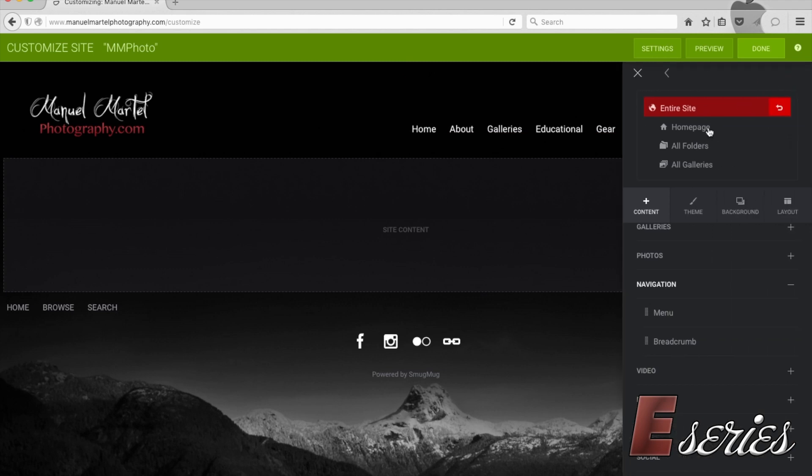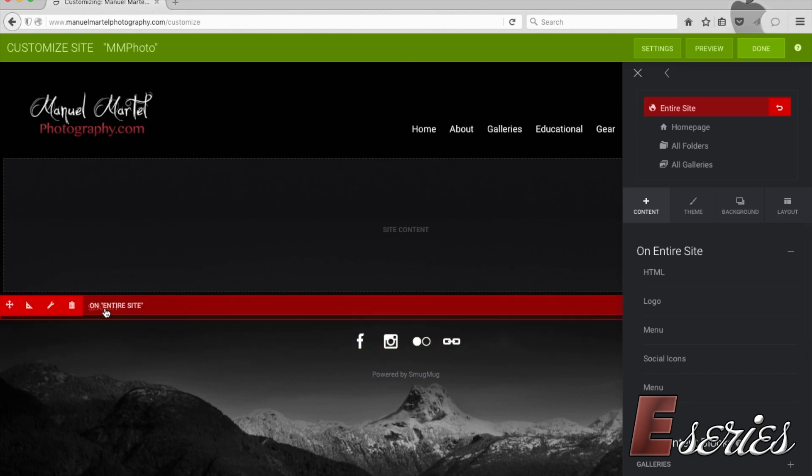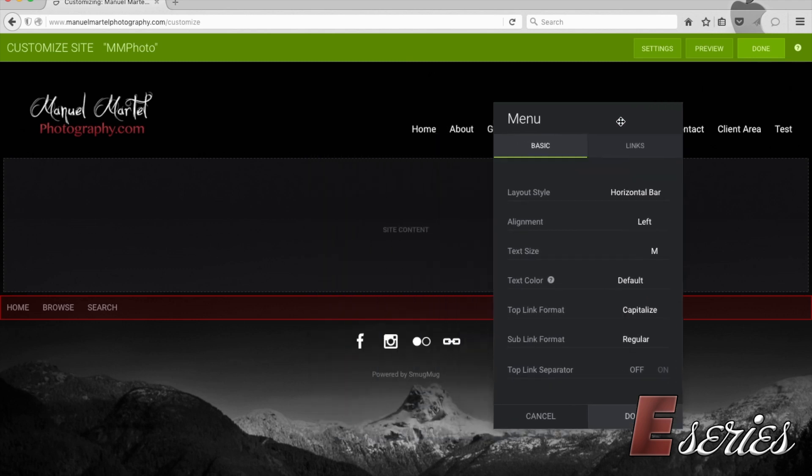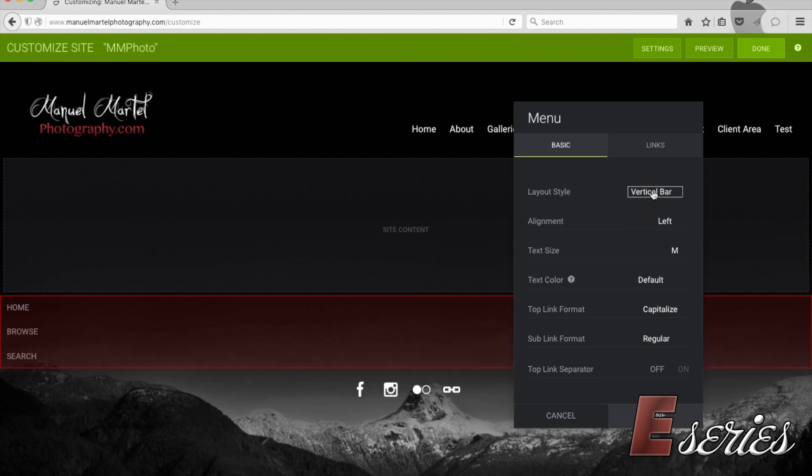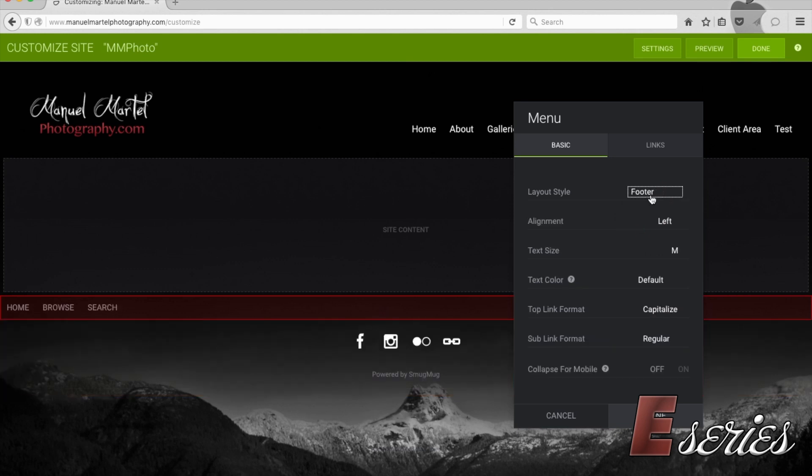Now let's customize this menu. Two ways to do that, we can select it from here or we can go over there. Now the layout, we can drag this around, we can put horizontal, vertical, in accordion style, footer. Let's put it vertical.